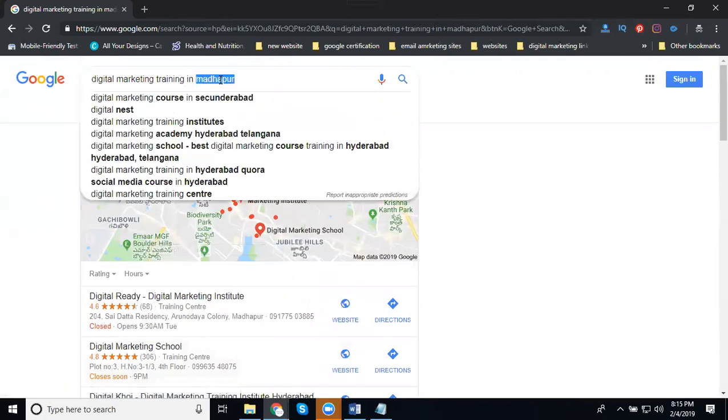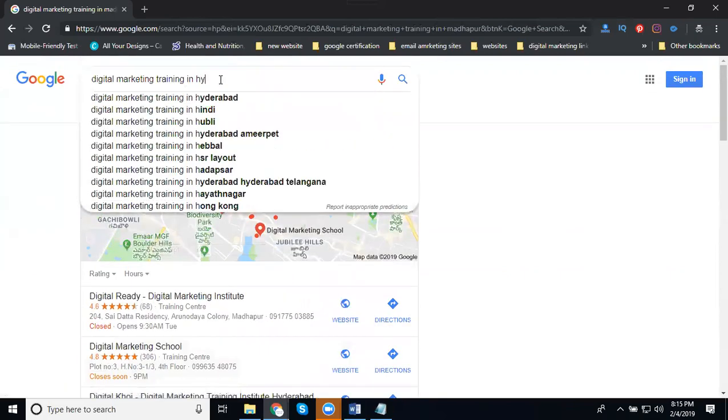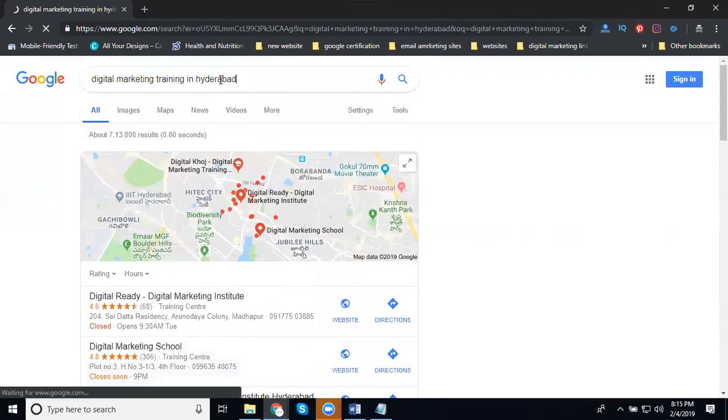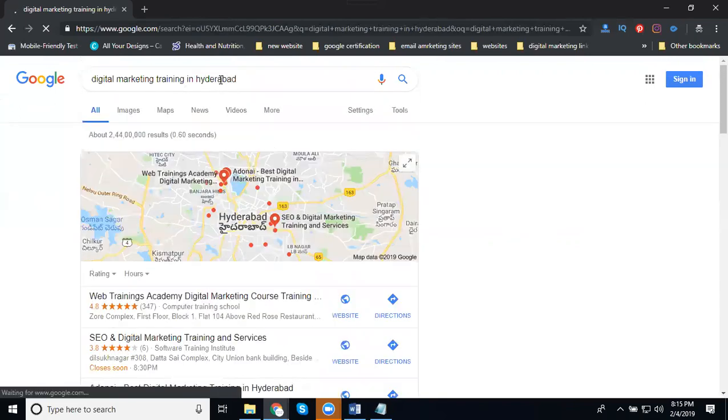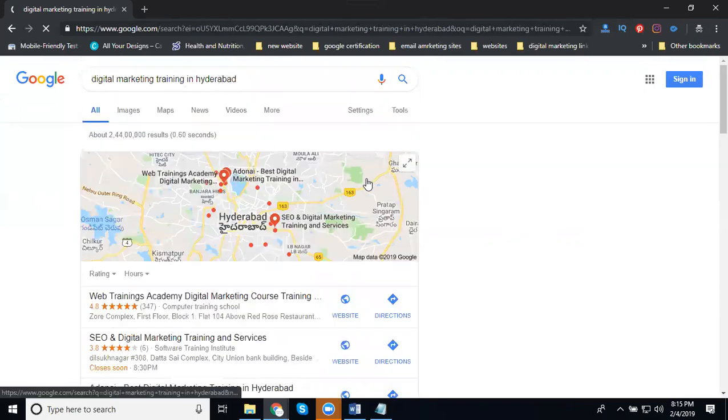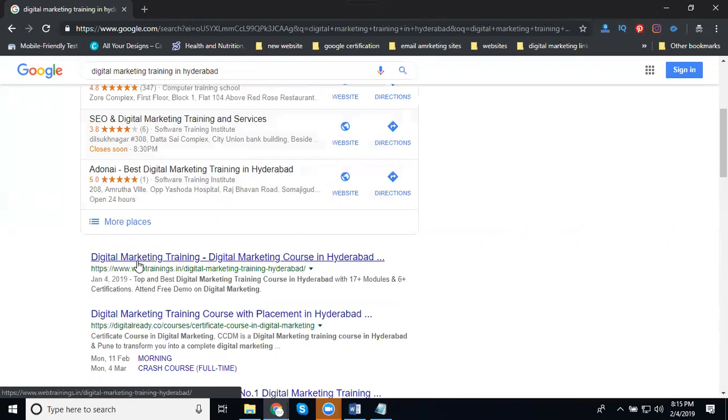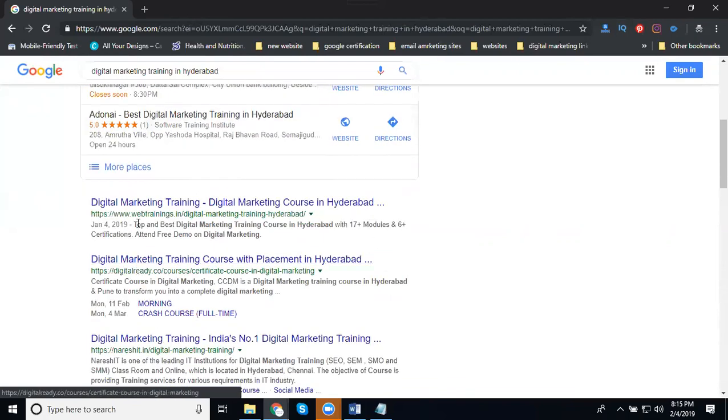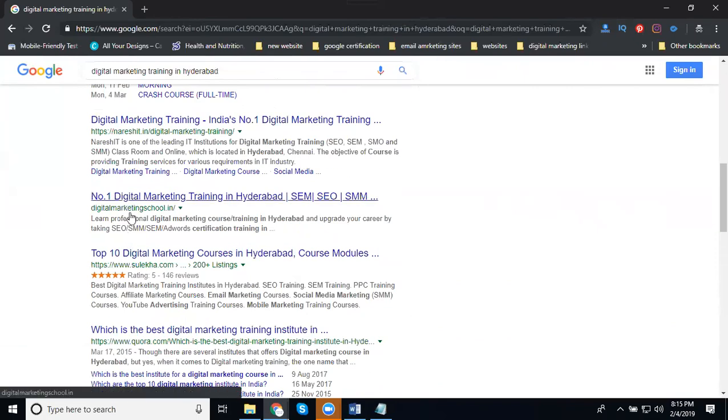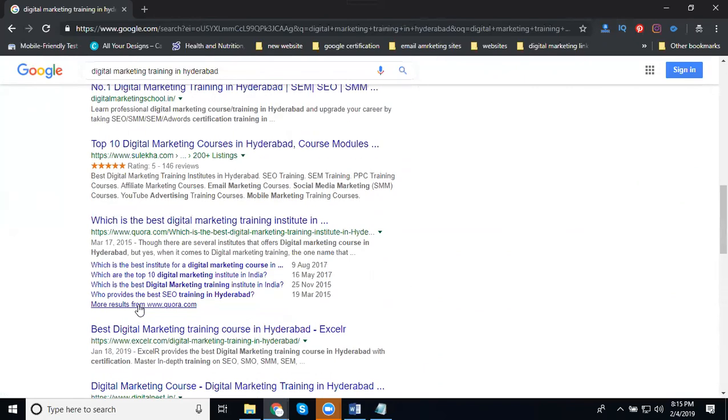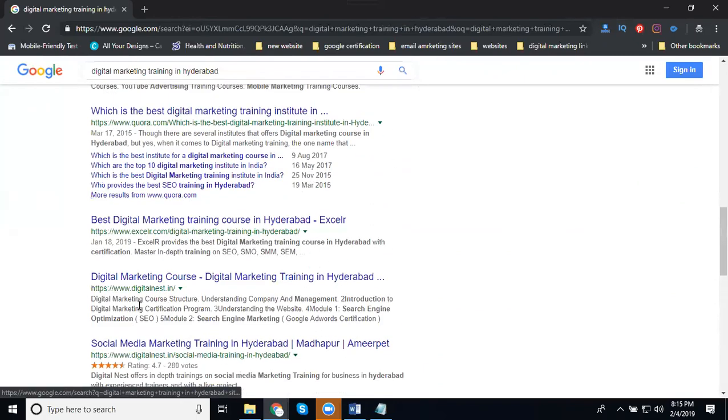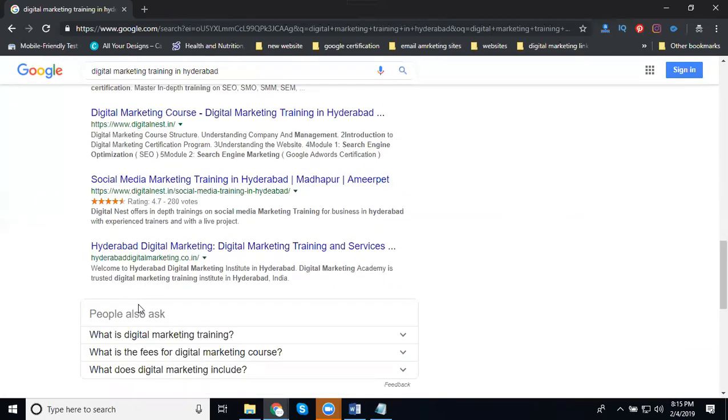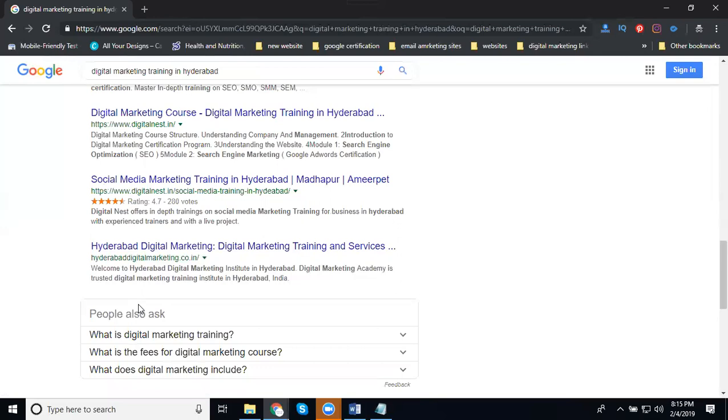Now I'm changing the place. I'm changing the location here. Previously I was using Madhapur, now I'm using Ameerpet. Are the competitors the same or changed? Completely changed. Web Trainings, Digital Ready, AshTech, Digital Marketing School, Suleika, Quora, and some other sites. So based on the location, you can target your competitors.